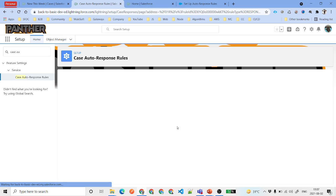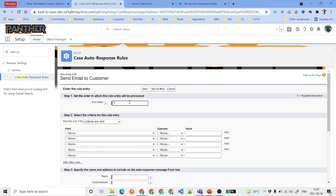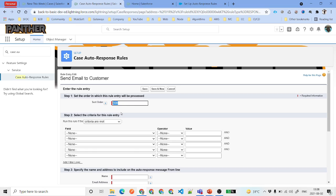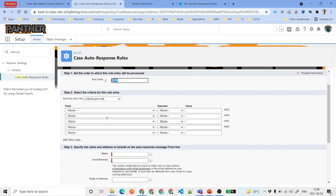We'll click on New. For Sort Order, you can provide in which order your entries are going to be evaluated. I'll say 10. The reason I'm putting these numbers is so that in the future, if you want to insert a new entry with a lower sort order, you can do so. If you put 1 and need something less than 1 later, you won't be able to. Best practice is to use numbers like 10, 20, 100, 200, 300 — leaving large gaps between them.